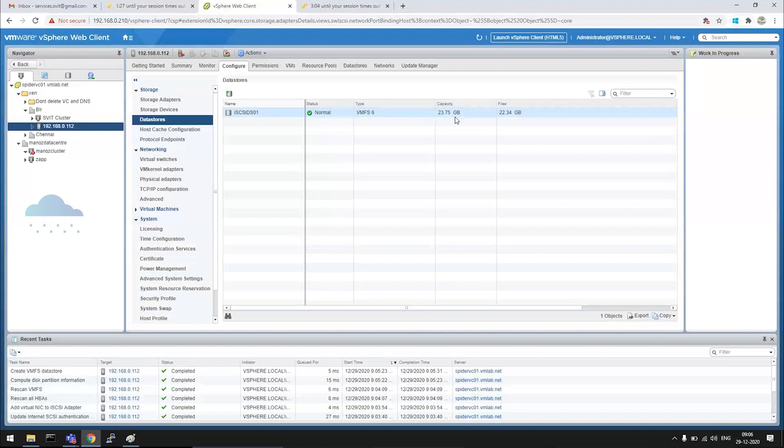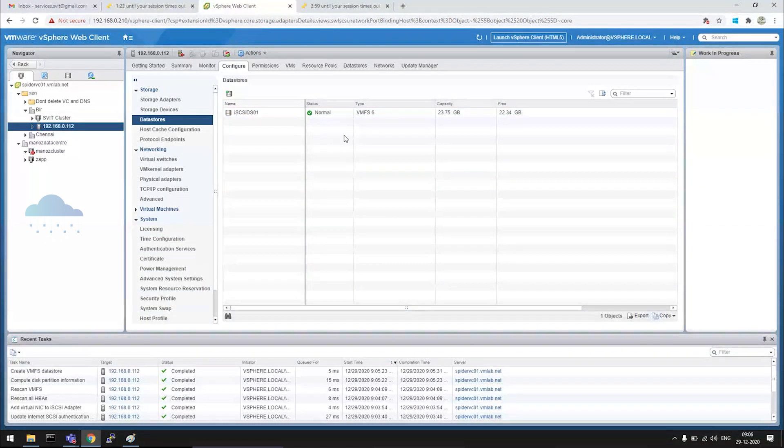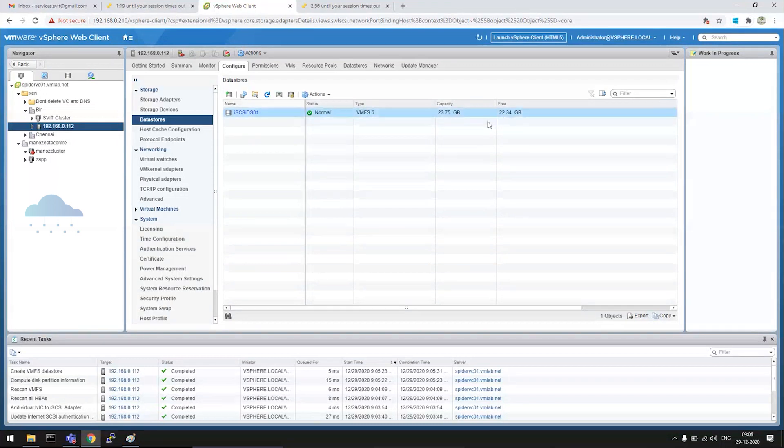Even if it's 20 GB or 20 terabytes, the process is the same. As we don't have so much space, we are using smaller capacity. That's iSCSI.